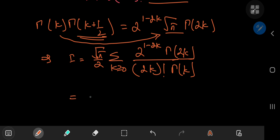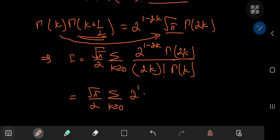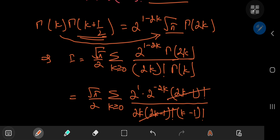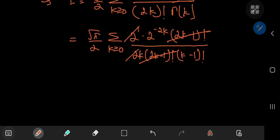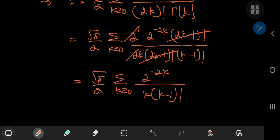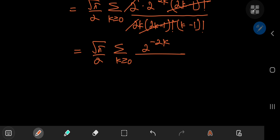This looks good so far. So this equals the square root of pi over 2 times the sum over k of 2 times 2 to the negative 2k, where gamma(2k) is just (2k minus 1) factorial, and 2k factorial is just 2k times (2k minus 1) factorial, and gamma(k) is just (k minus 1) factorial. So there are nice cancellations: you're left with 2 times k, which cancels with the 2 upstairs, giving the square root of pi over 2 times the sum over k of 2 to the negative 2k divided by k times (k minus 1) factorial, which is k factorial.